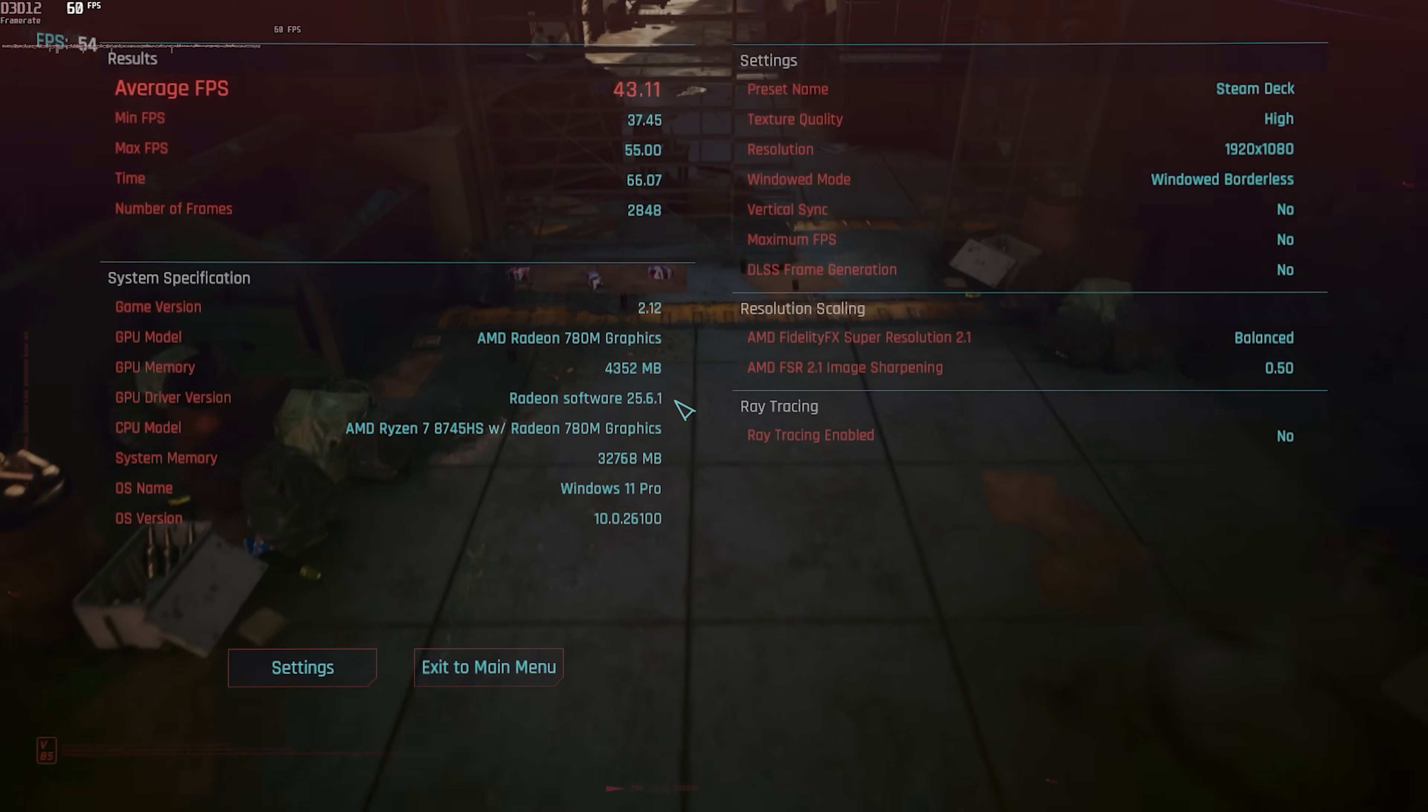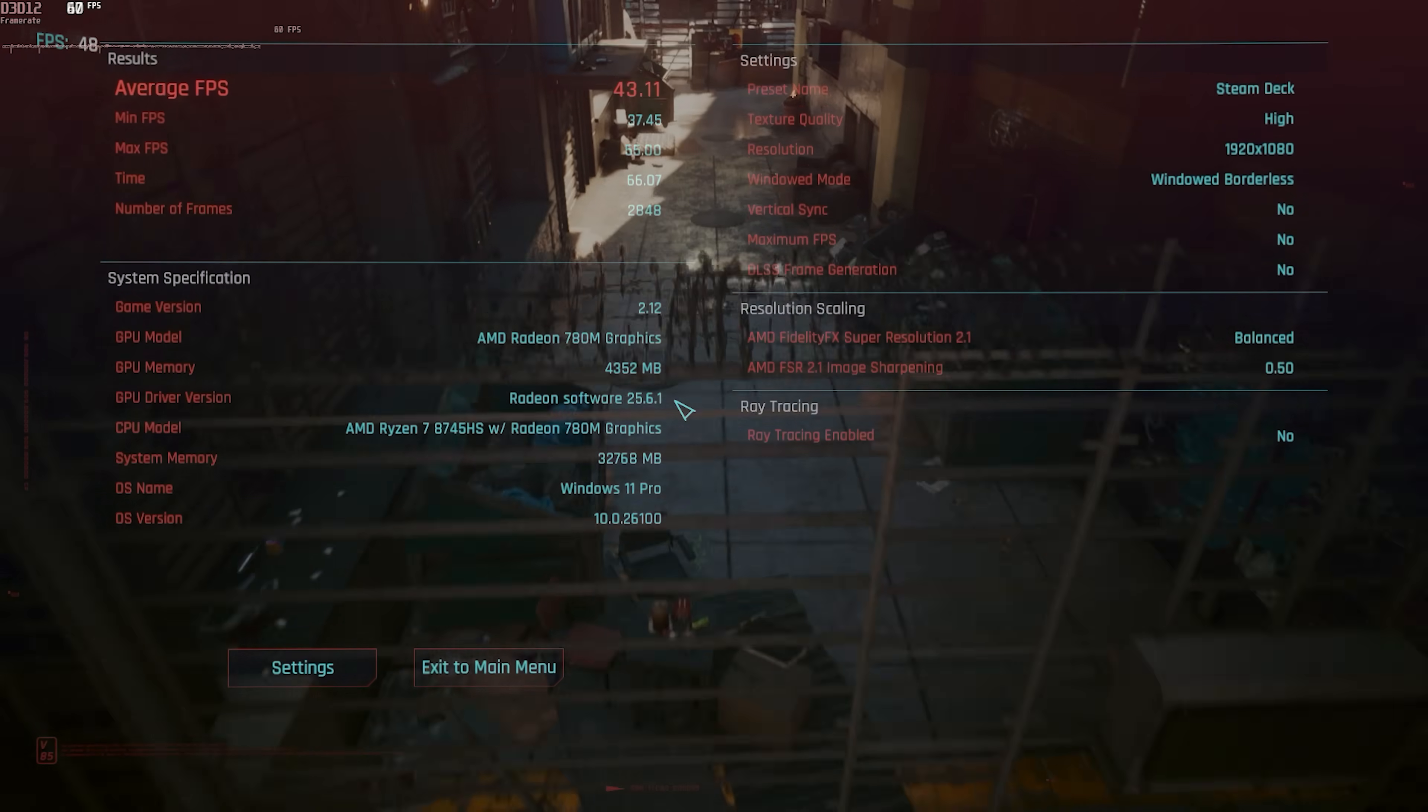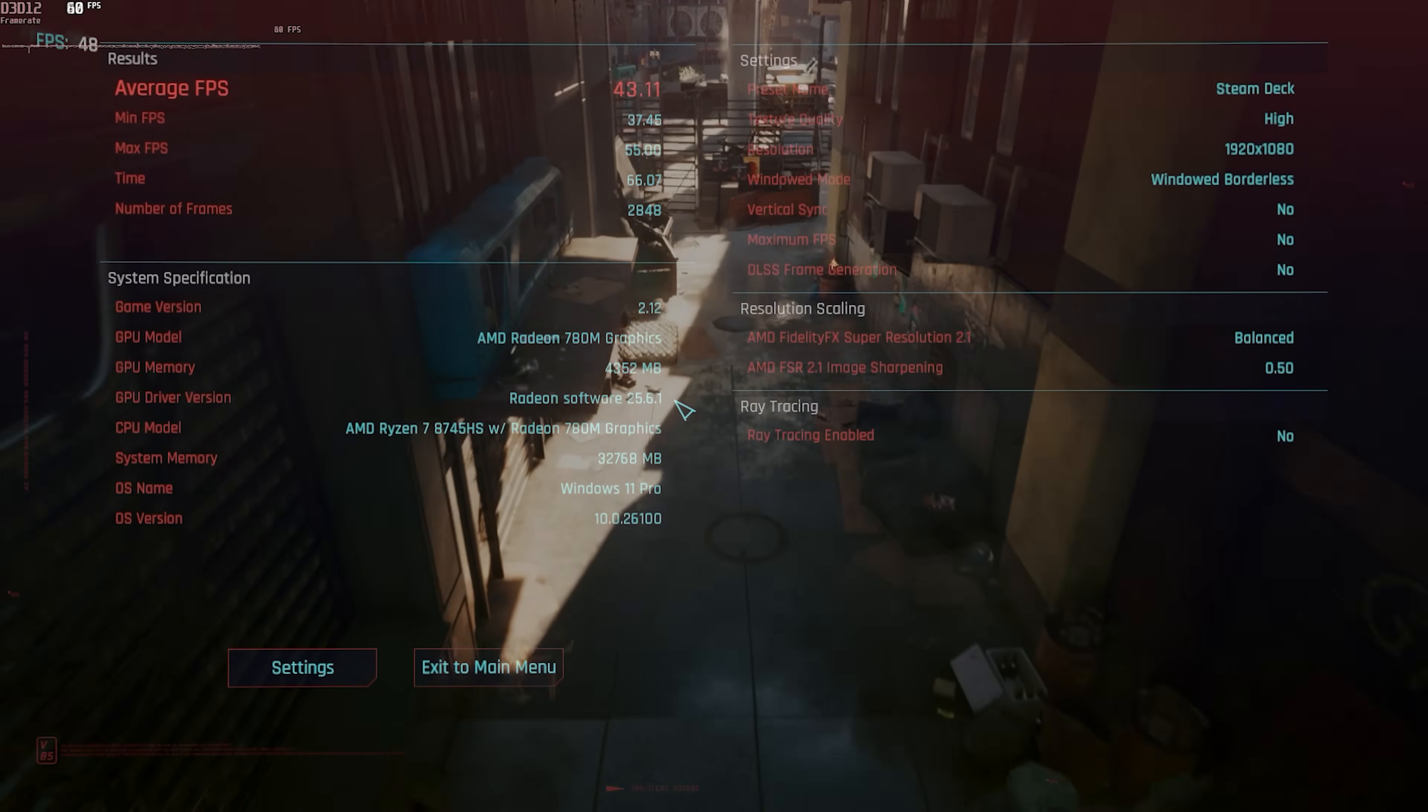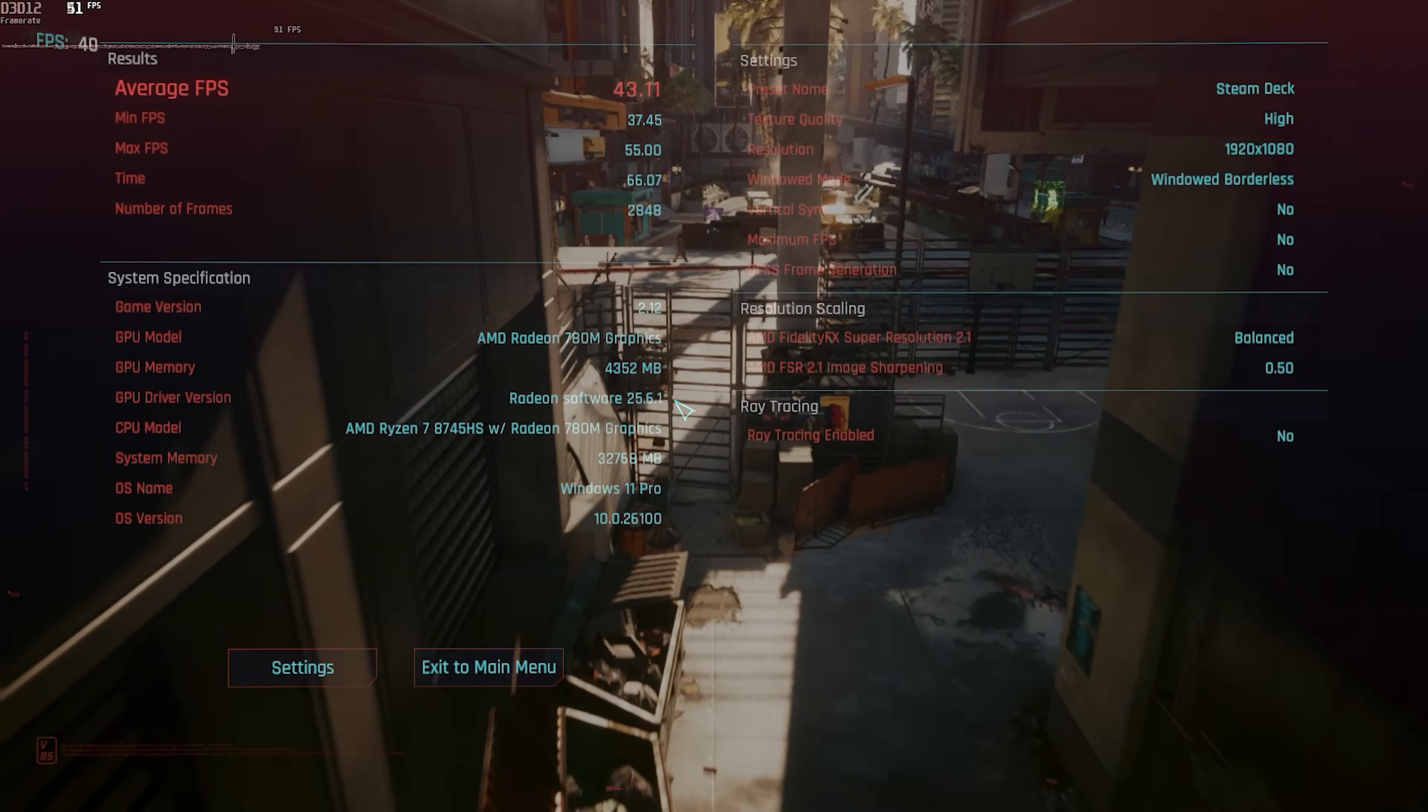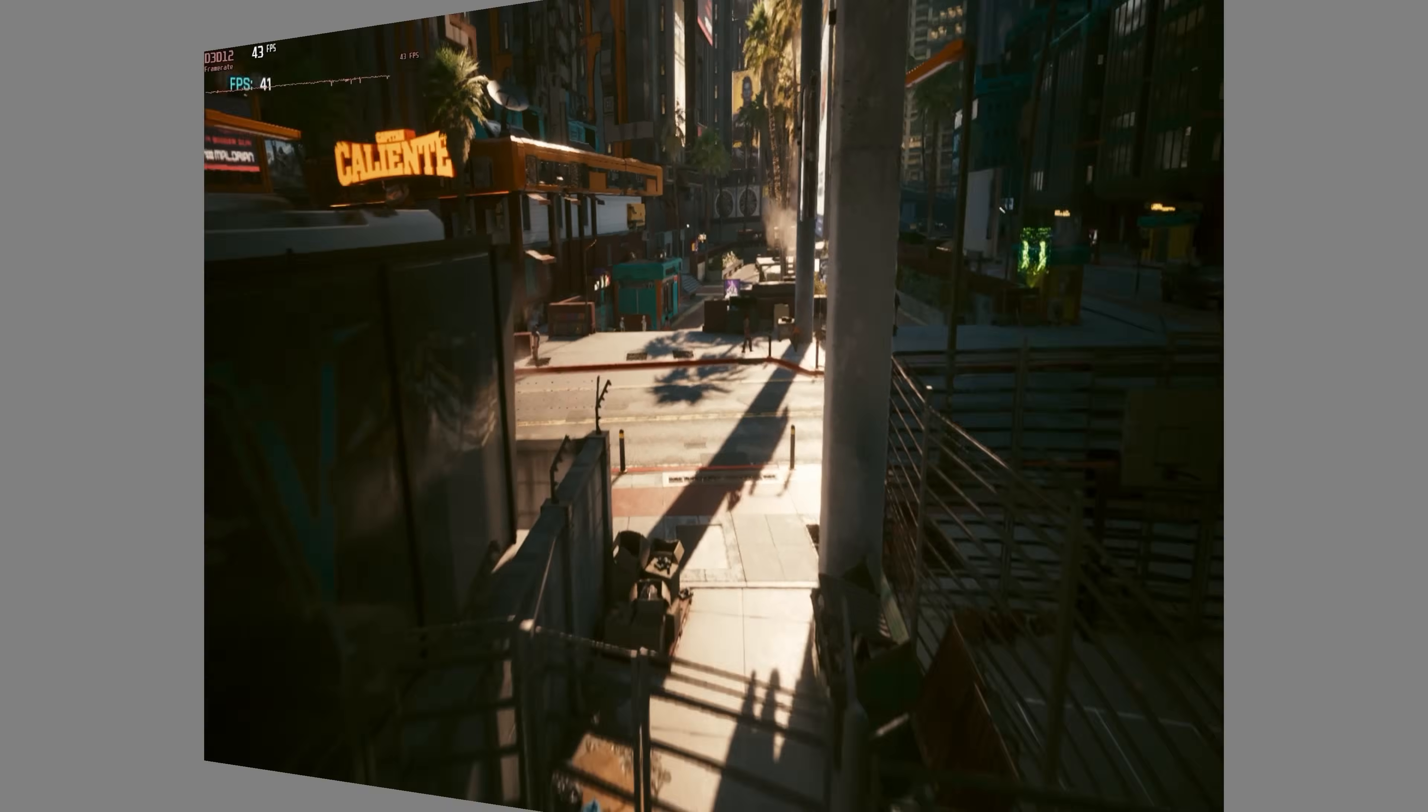All right. So it looks like we're kind of splitting the difference here with the Steam Deck settings. I might play it on medium. I don't know. Pretty good. 43.11 FPS. Minimum of 37.45 on the Steam Deck settings.